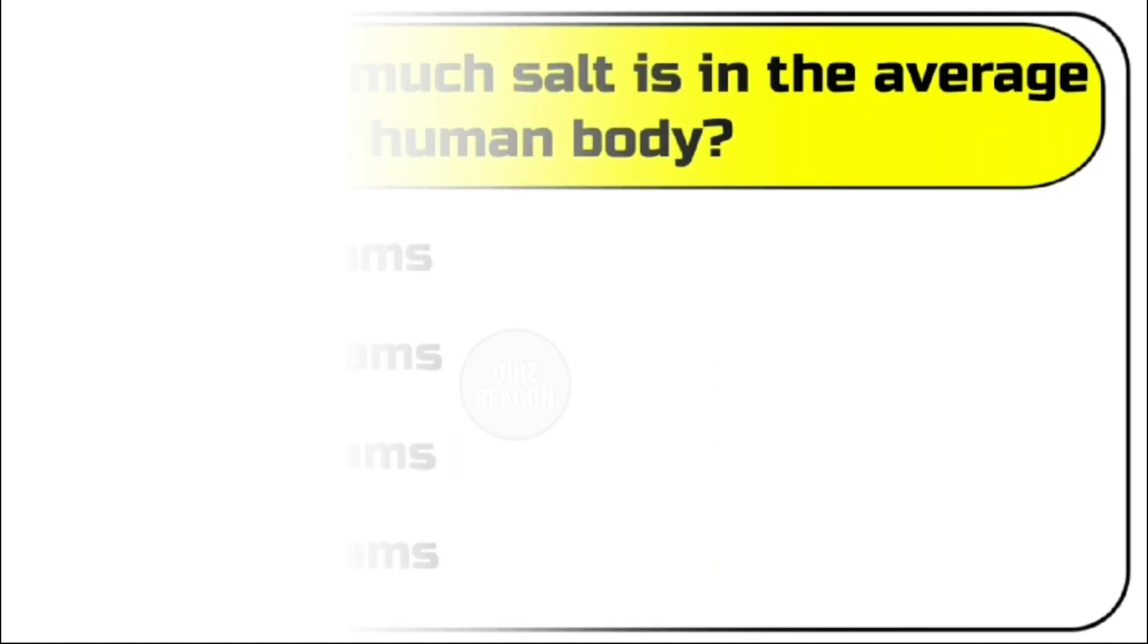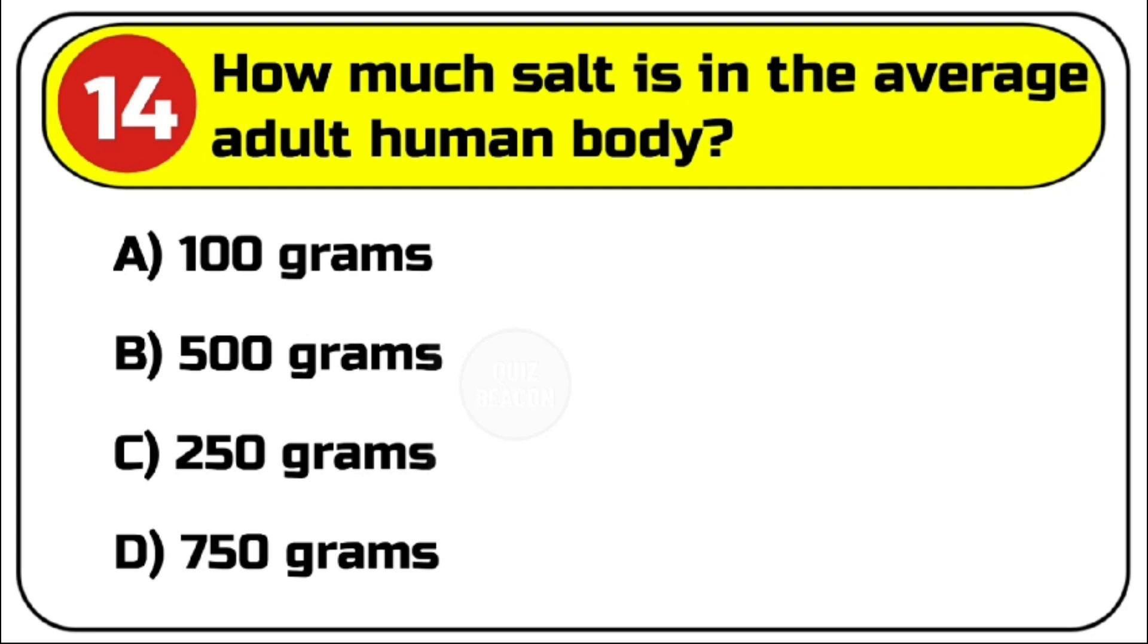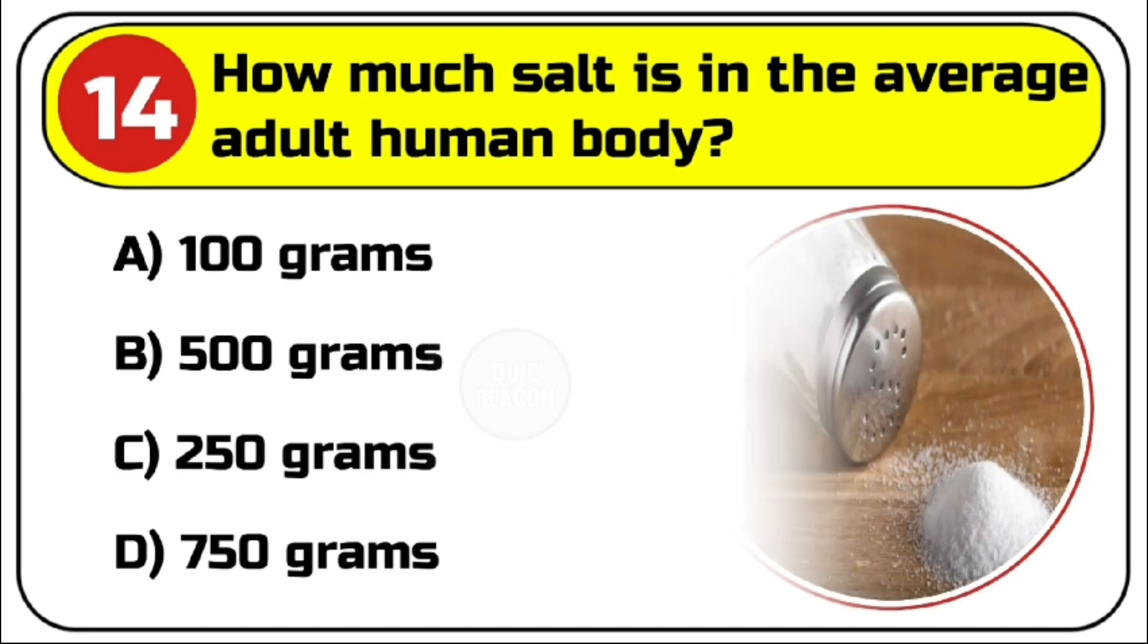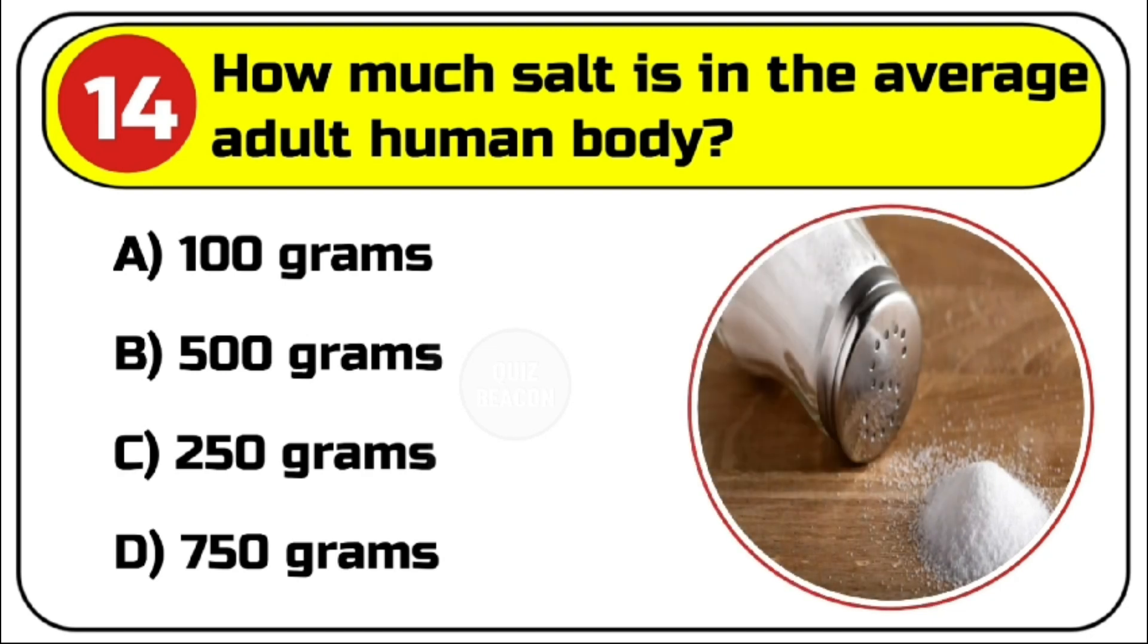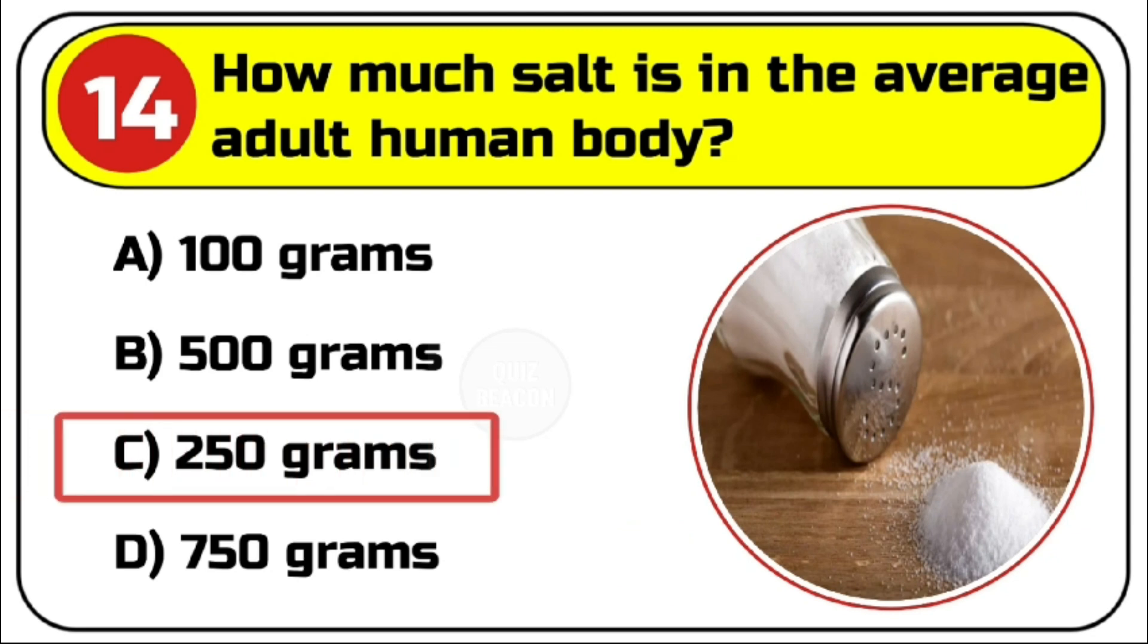Question number 14. How much salt is in the average adult human body? Options are A. 100 grams, B. 500 grams, C. 250 grams, D. 750 grams. Correct answer is C. 250 grams.